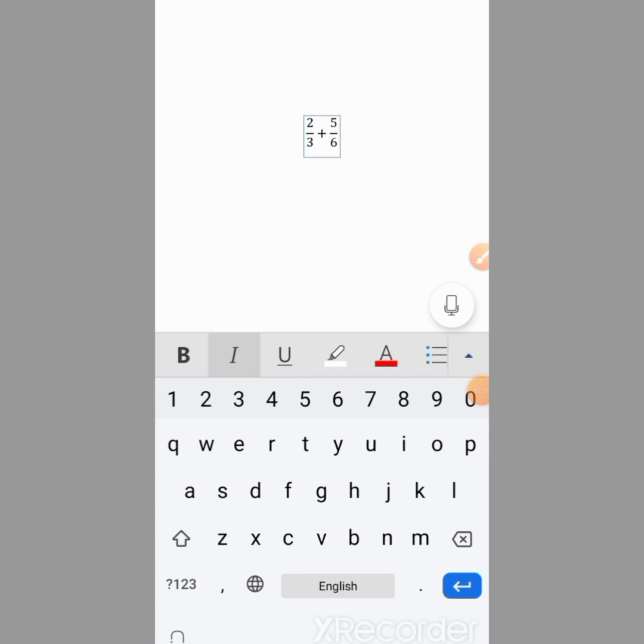So this is how you can type fractions in Microsoft Word on your Android phone. If this video helps you, please subscribe to my channel and hit the bell icon. Thanks for watching. Thanks for your time. Goodbye.